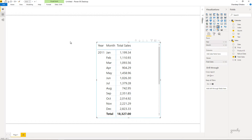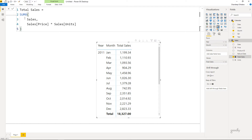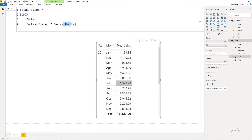I've also written a measure where I have done a SUMX of the sales table — on every single row of the sales table I multiply the price with the units, and that's what gives me the total sales, which is dragged here in this pivot table across the months and the years.